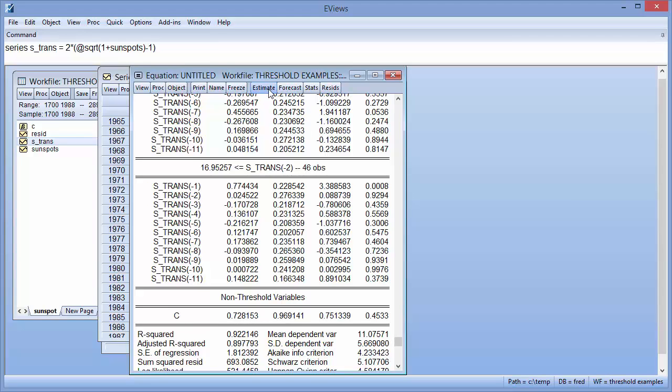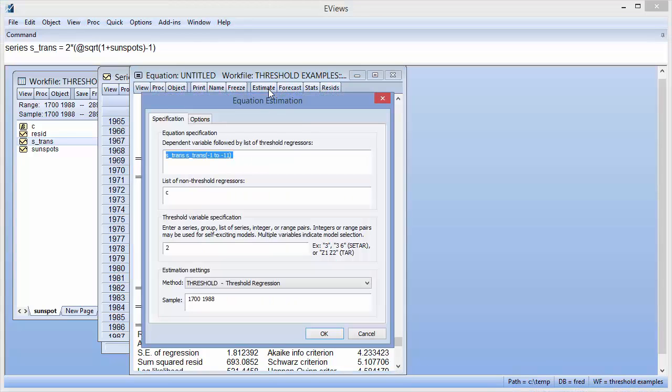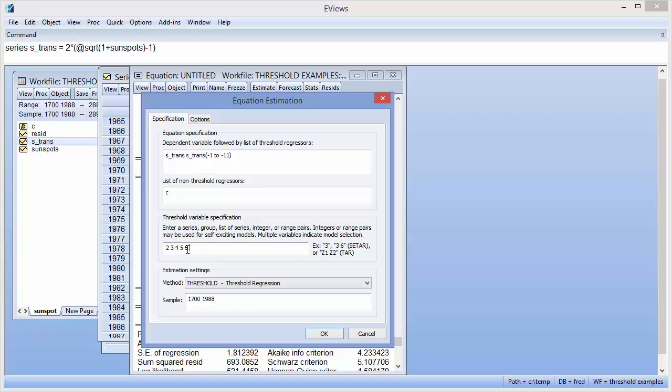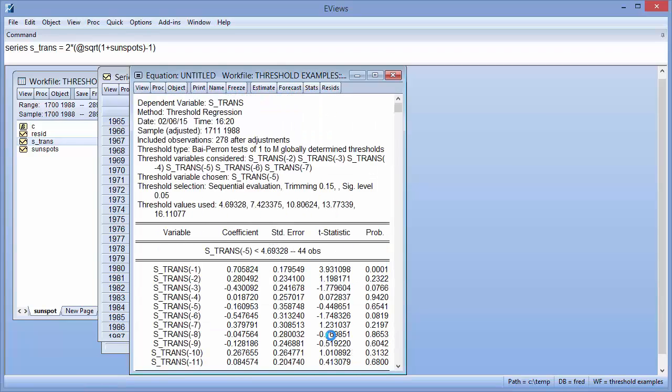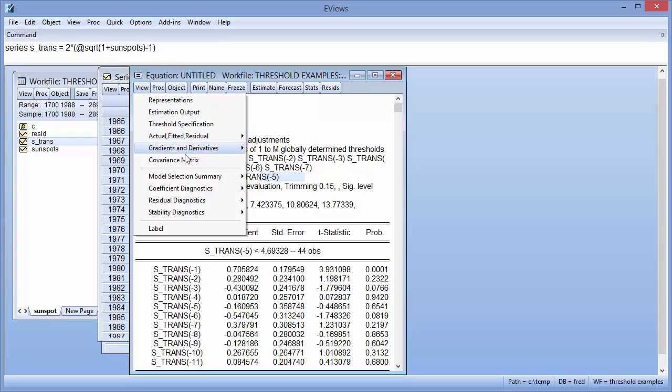We'll ask eViews to choose between various lag values by entering them into the Threshold Variable Specification box on the Estimation dialog. We can see that eViews selected a lag of five as the most appropriate lag specification using a residual sum of squares criteria. We can view RSS values for each of the lag specifications by clicking on View, Model Selection Summary, Criteria Table.